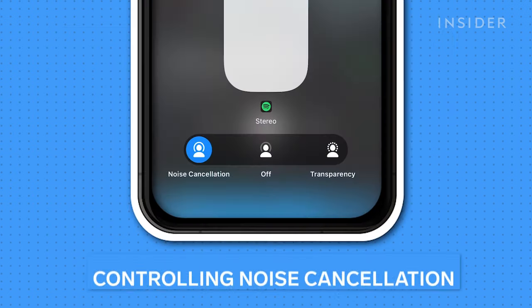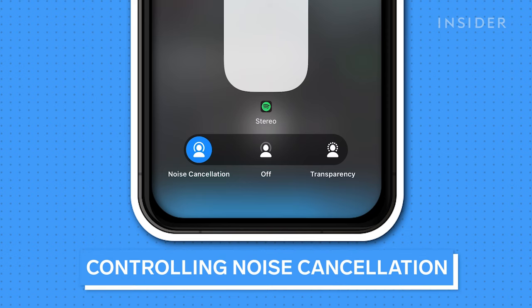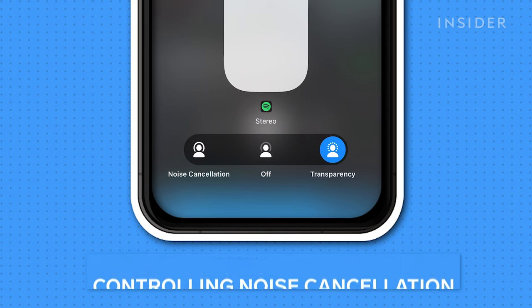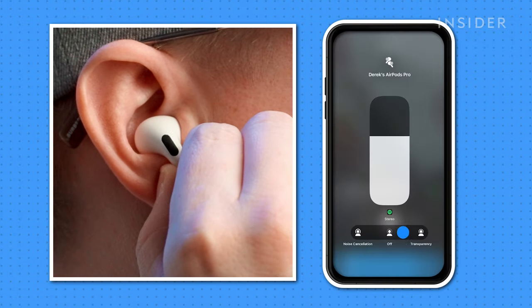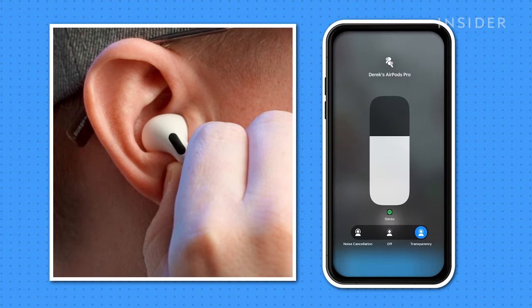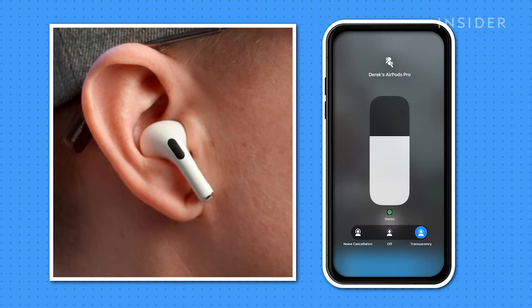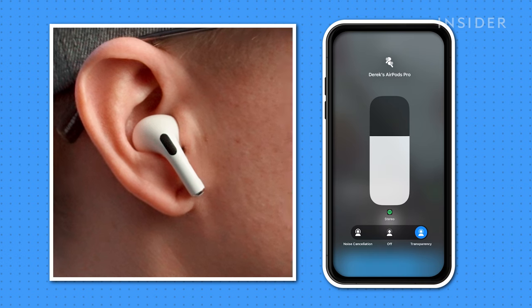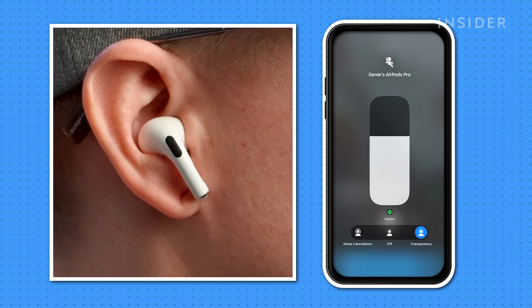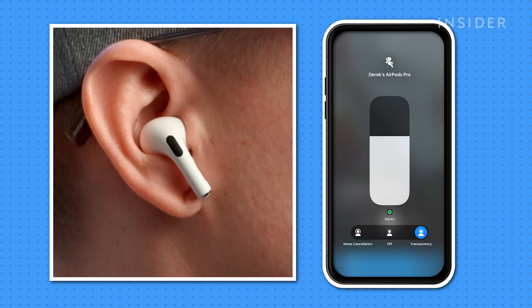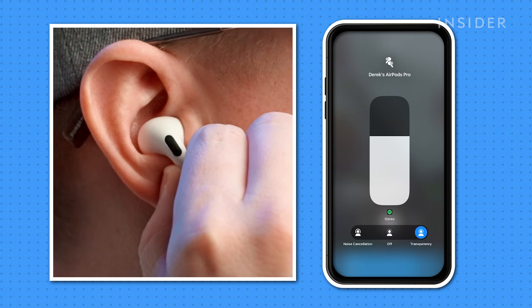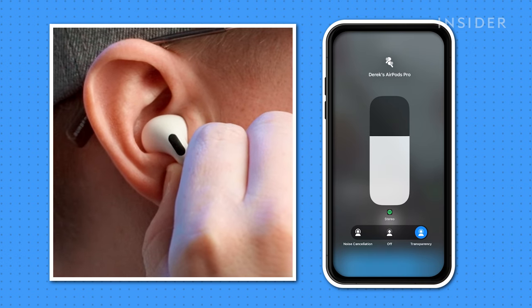Another AirPods Pro signature feature is noise cancellation mode and transparency mode. Squeeze and hold the AirPod stem to switch between noise cancellation mode and transparency mode. You'll hear a light ding when the change goes through.